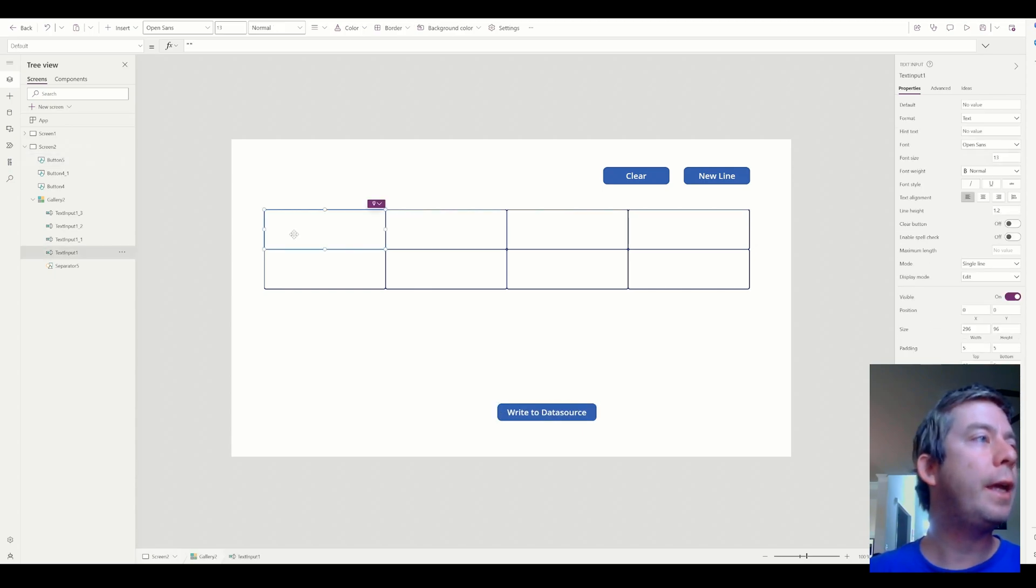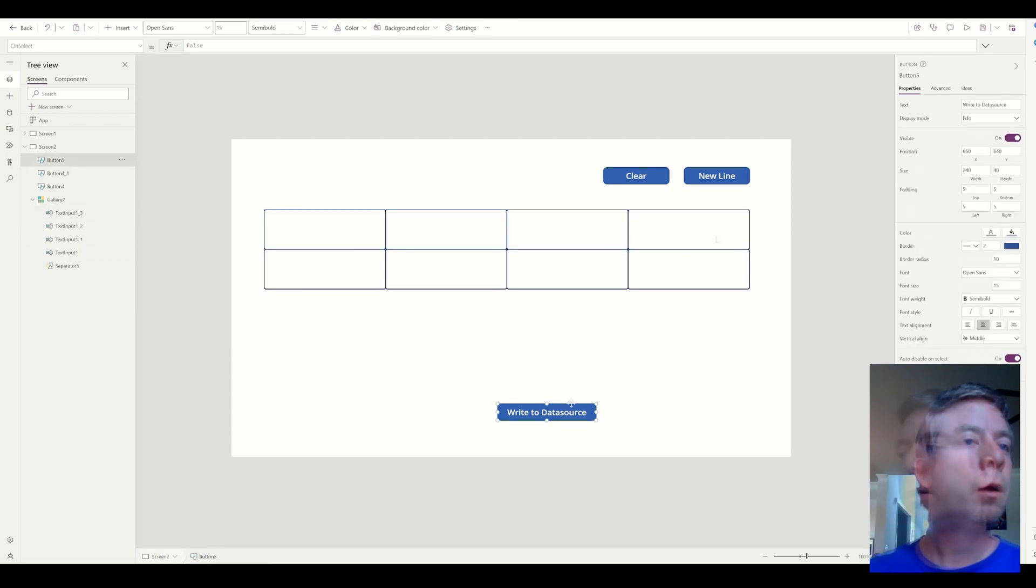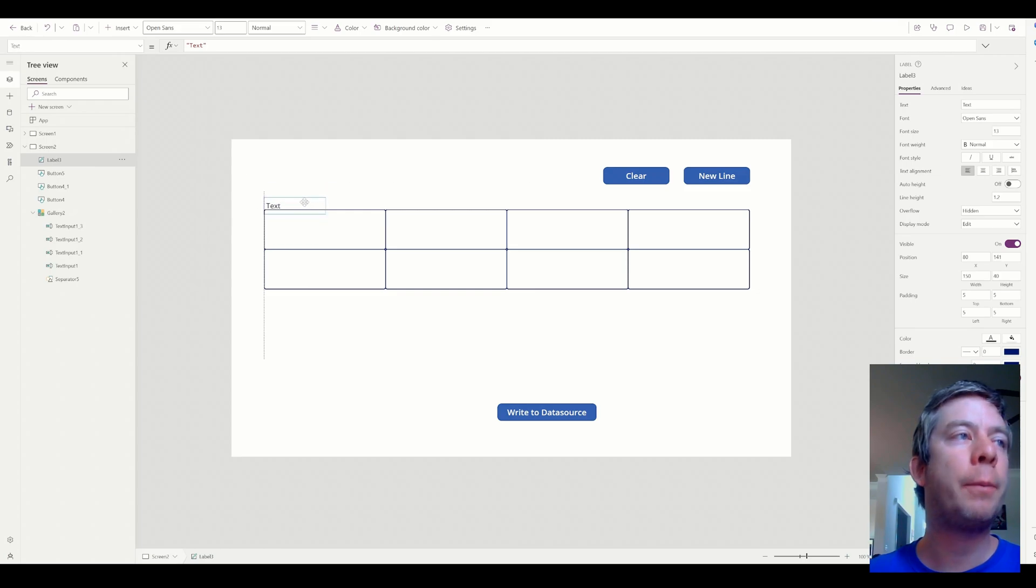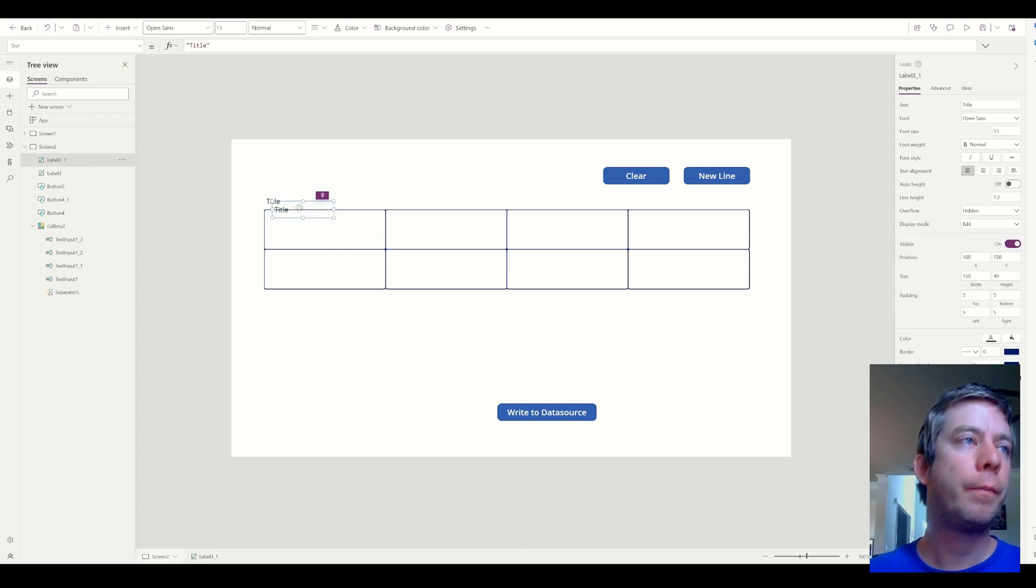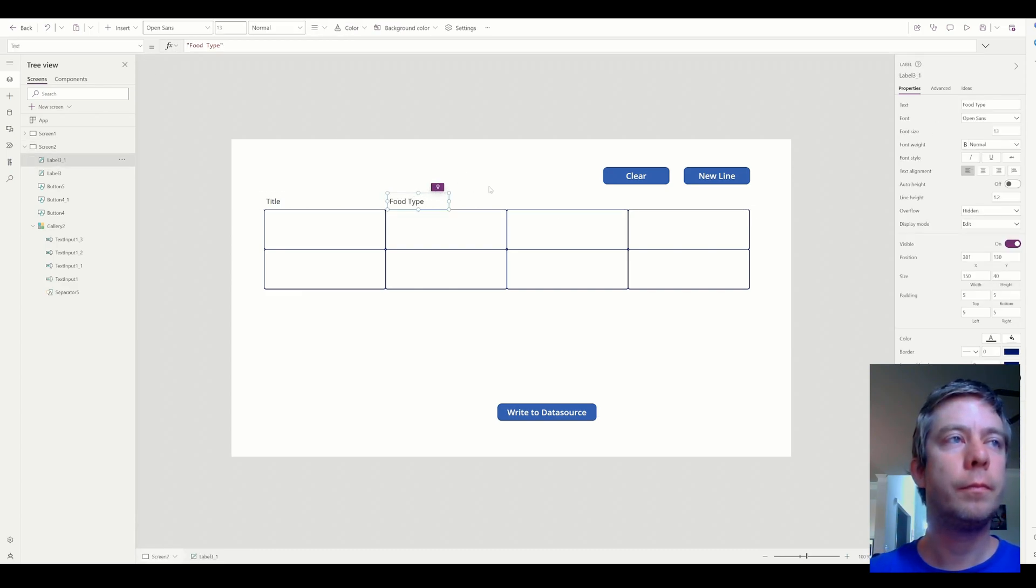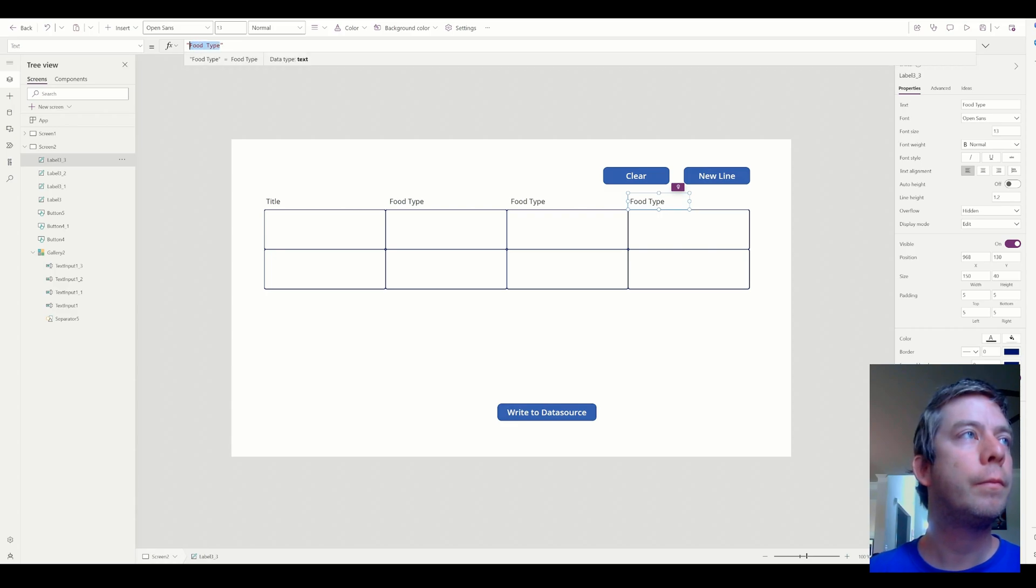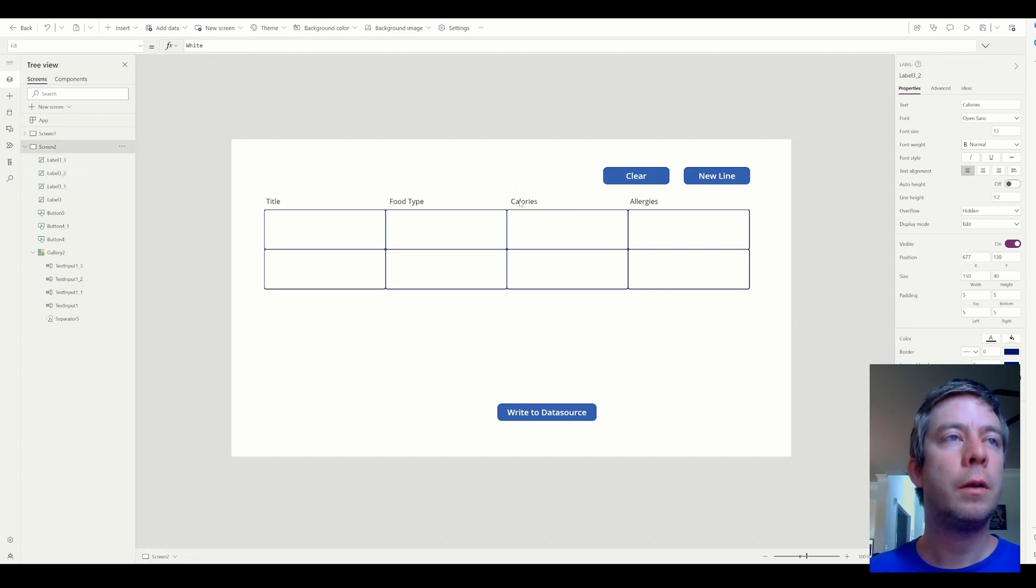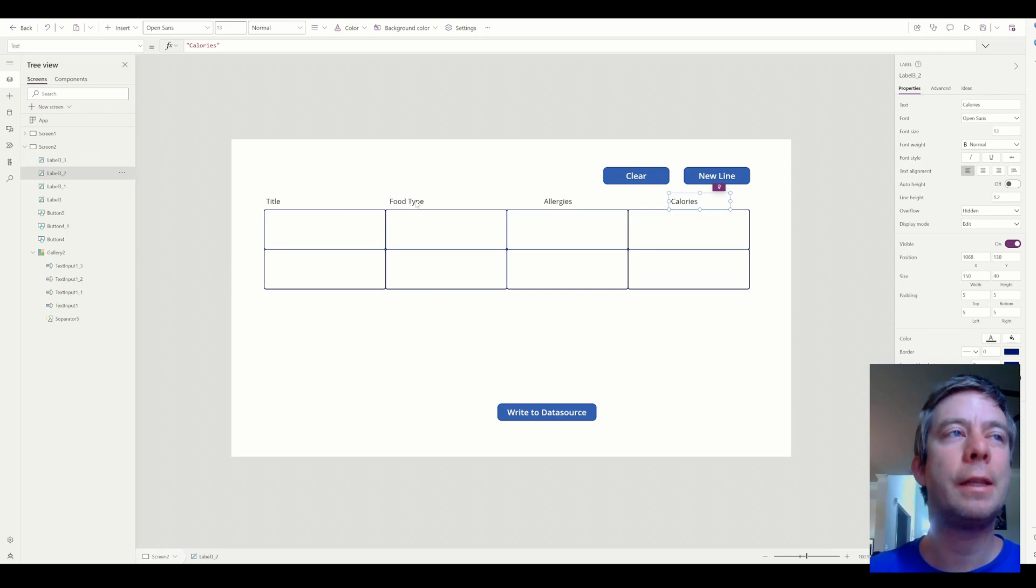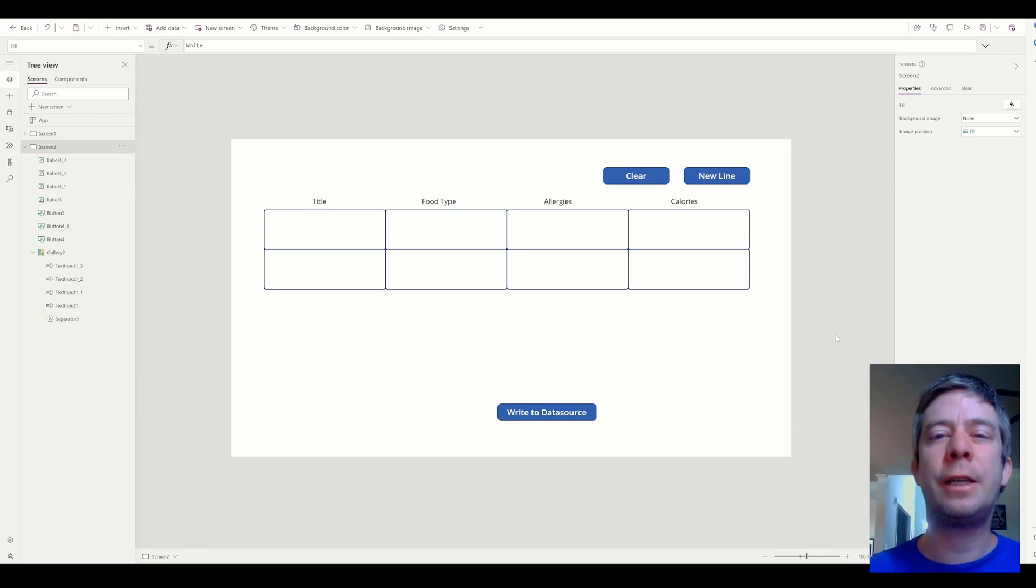Write to data source. We have input one, underscore one, two, three. Now, of course, you would probably want to put in your labels at the top here. So we would have title. Food type. Allergies and calories. Did it in the wrong order. But we'll fix that. So this is actually here. And allergies is here. Now, of course, you want to make this pretty. I'm just going through this quickly. You would want to make this perfect. Work on the CSS yourself.